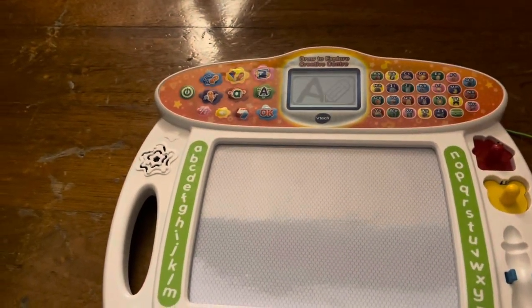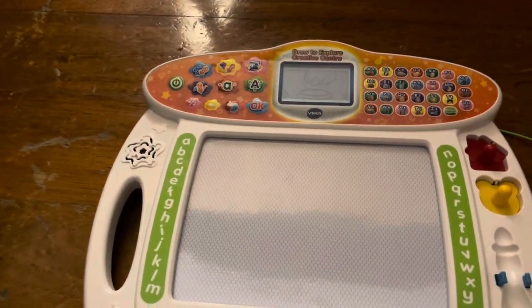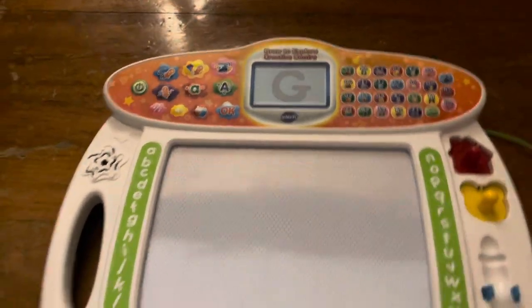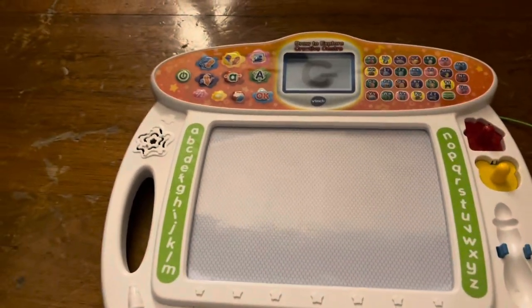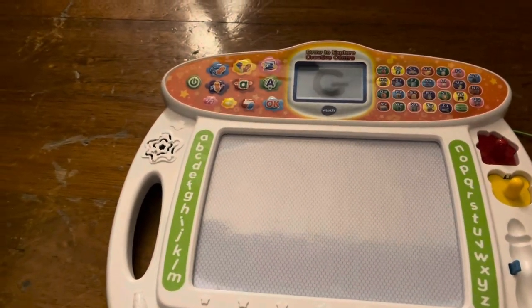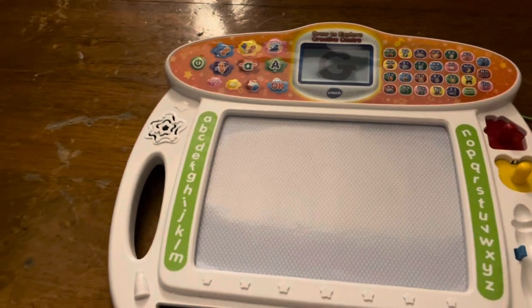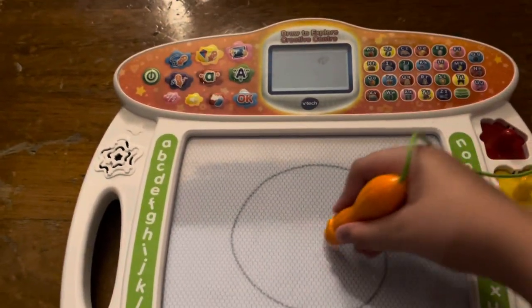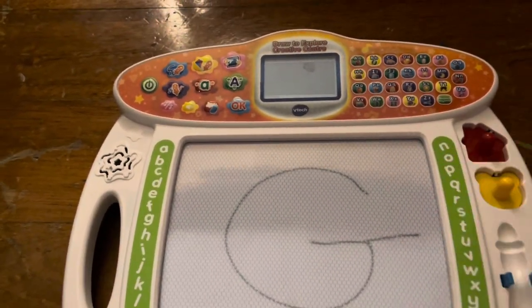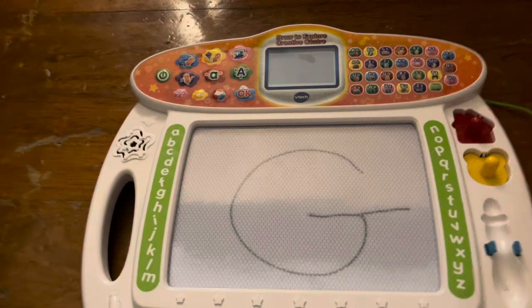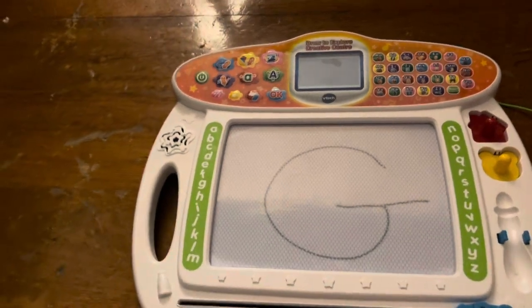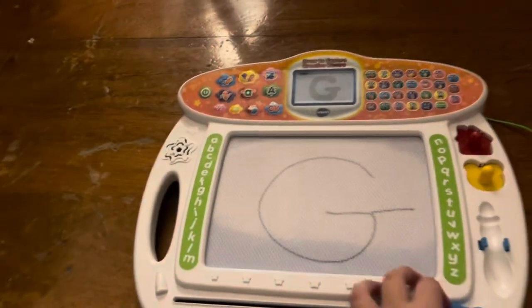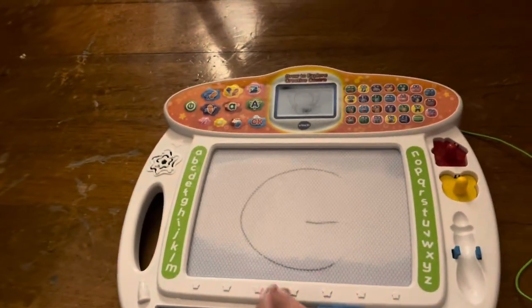Uppercase letter writing. Press a letter button to learn how to write it. This is the uppercase letter G. Now, let's learn how to write it. Start here. First, curve around like this. Awesome.